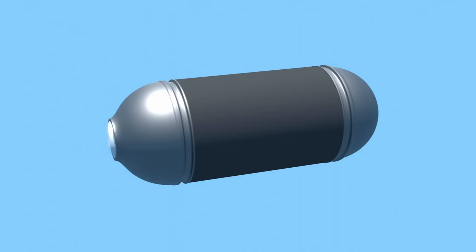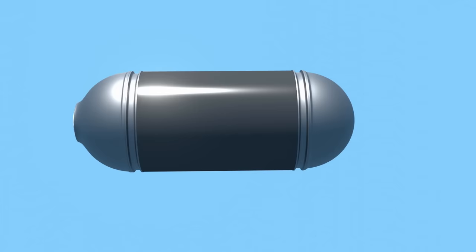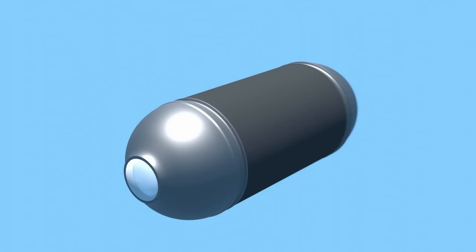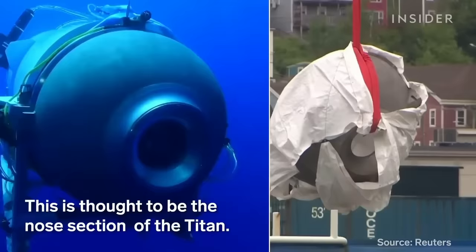A tube is a weaker structural shape than a sphere. So the tube should have been the stronger material, not the unproven one. This choice of material had been questioned by the deep submersibles community. But the OceanGate CEO dismissed these warnings as getting in the way of innovation. The titanium parts were recovered intact.